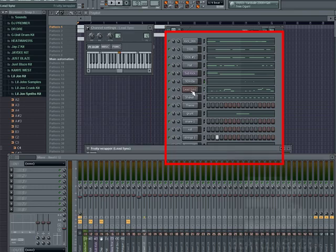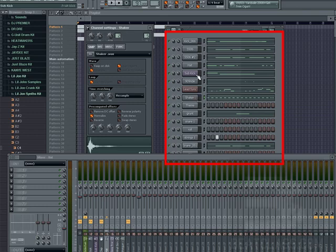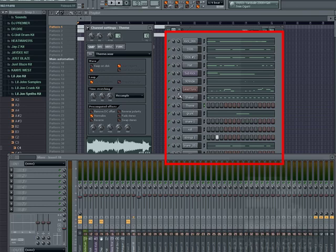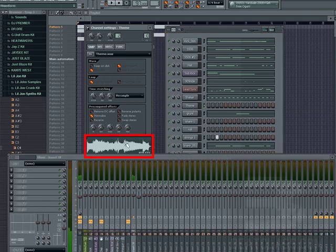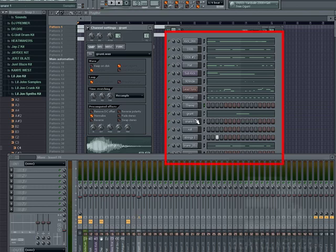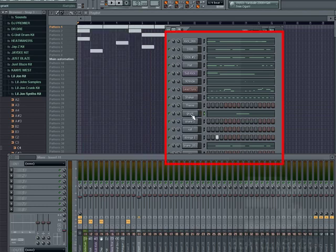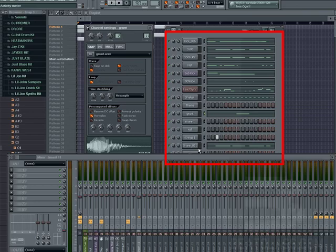My lead synth is going through 12. My shaker should go through 5 along with the hi-hat and the ride hat. The theme is going through 10 — the theme is the music. I've got a grunt noise that I recorded myself, just me going through the microphone, and that is going through effect number 11.